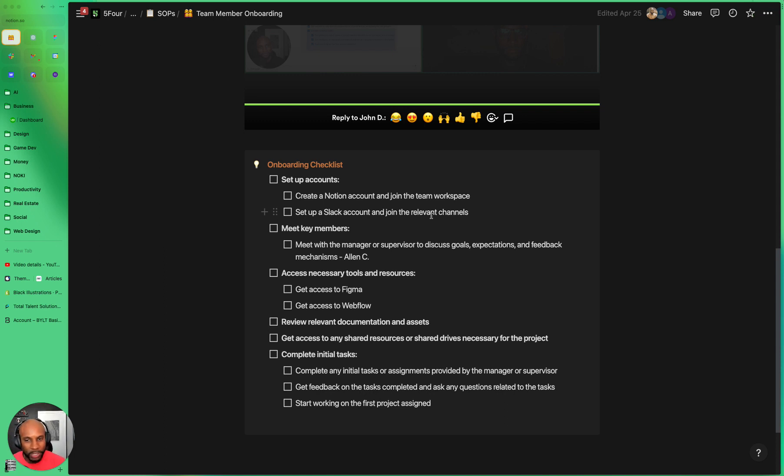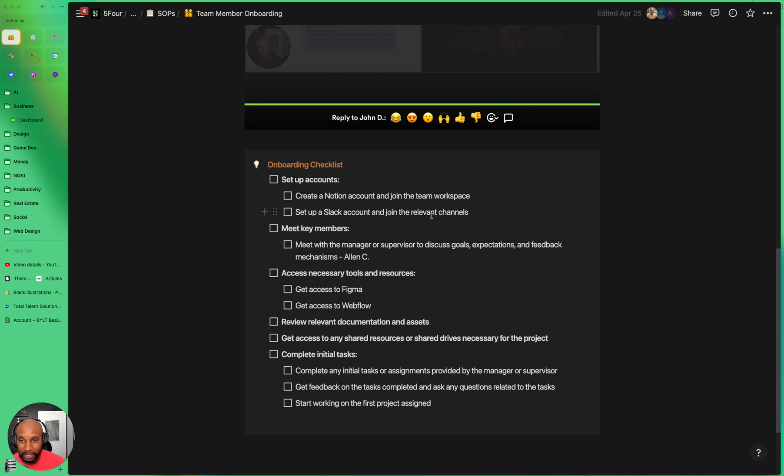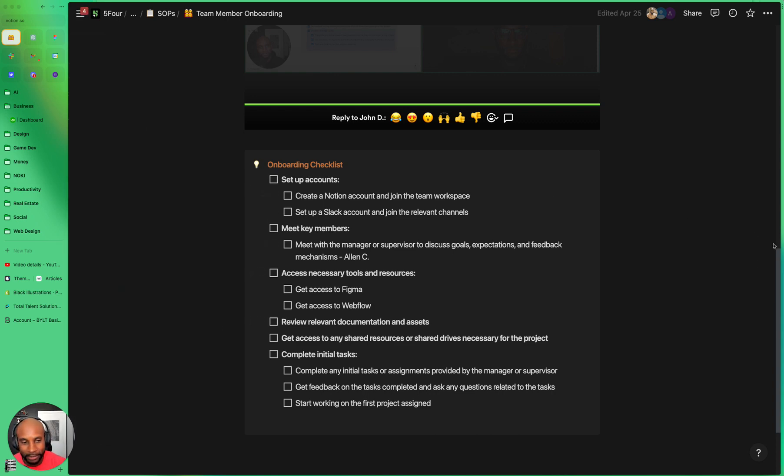I hope this was helpful. Y'all I want to keep these videos really bite-sized and really concise to be able to provide you with value. If you want to get the link to this and test it out and check it out, just hit the link below and you can get that in the description free of charge. Take care, y'all.